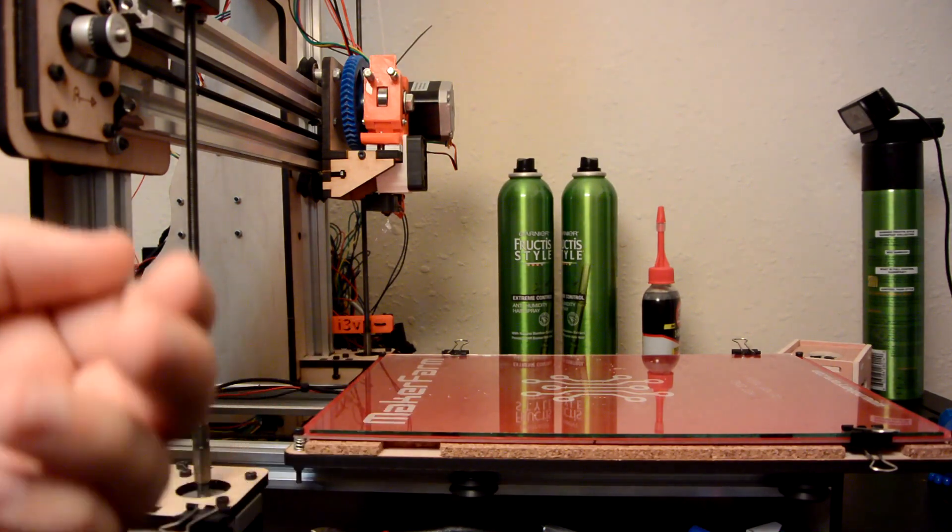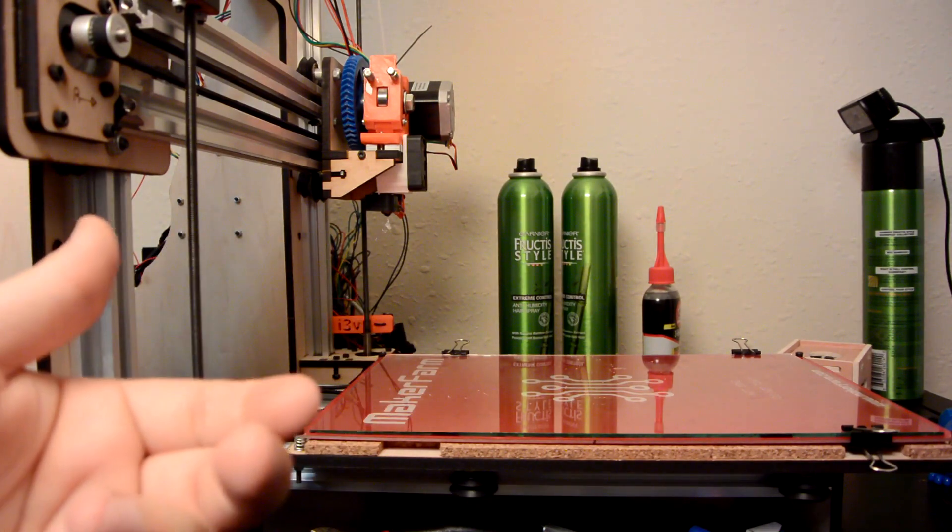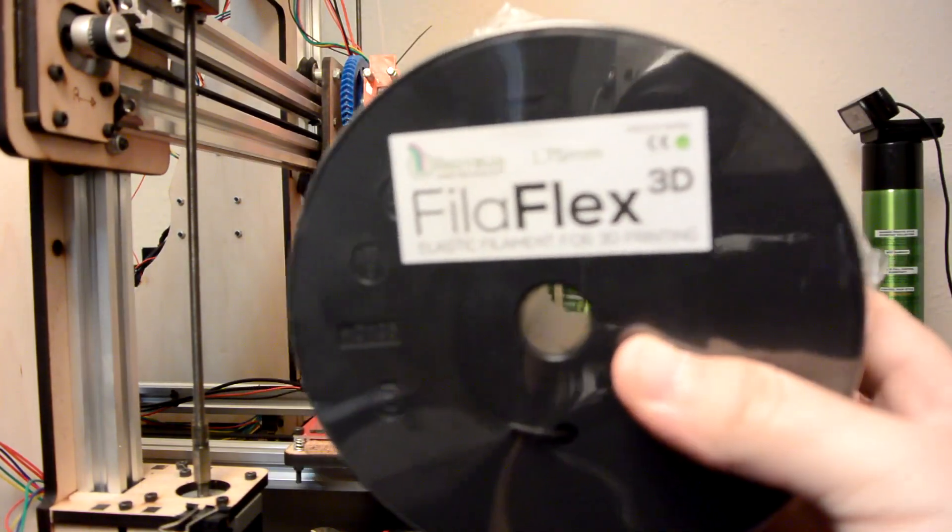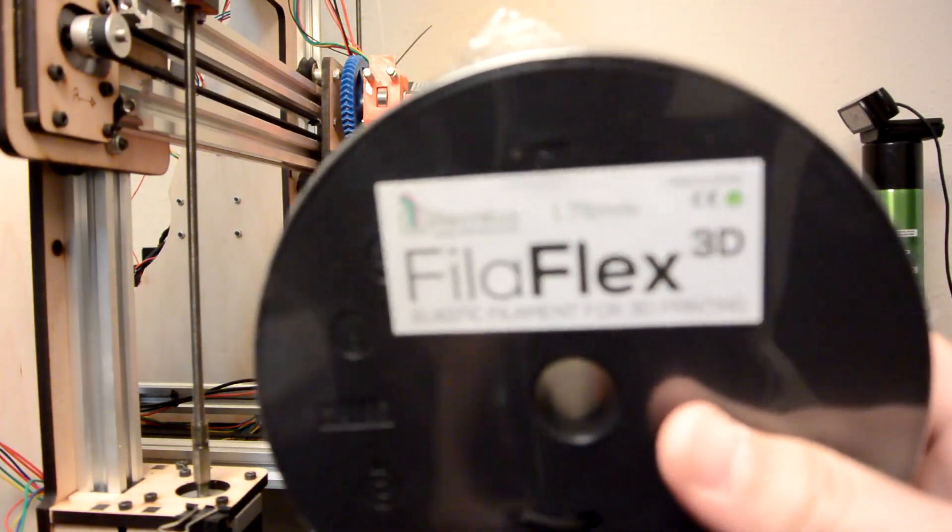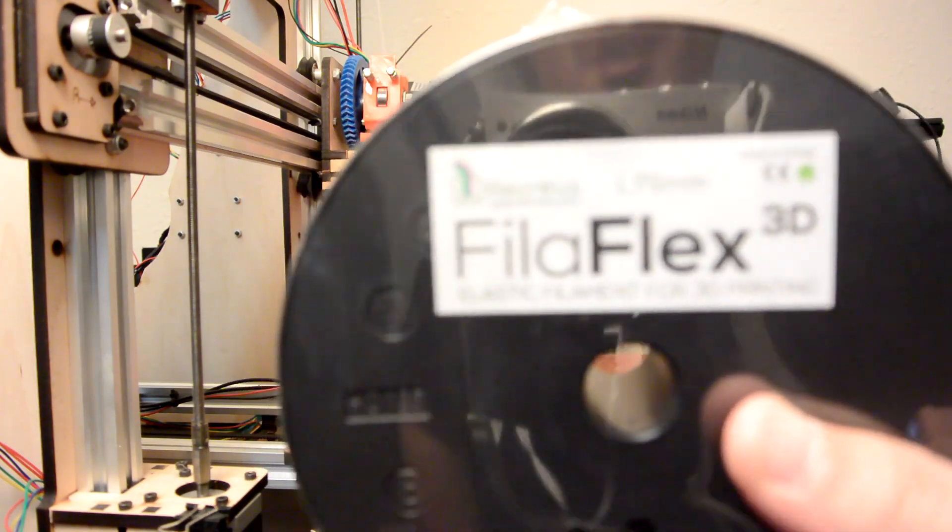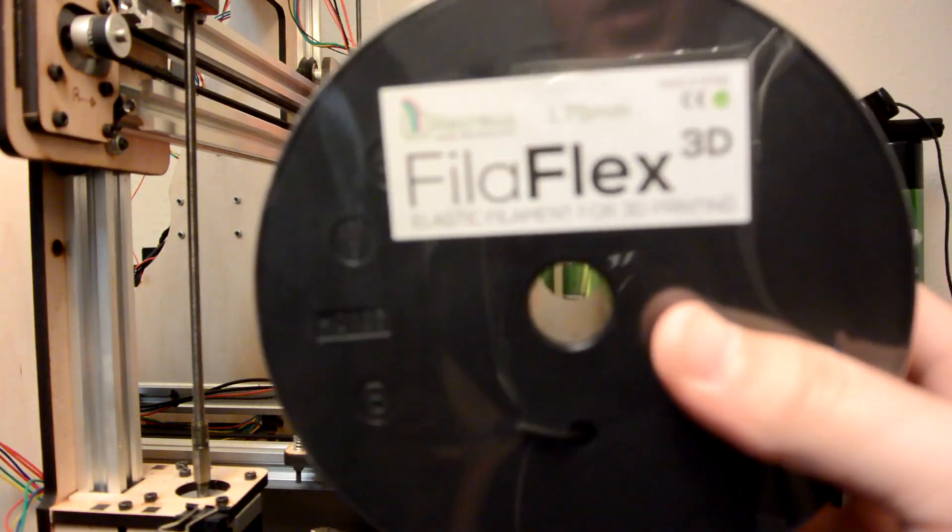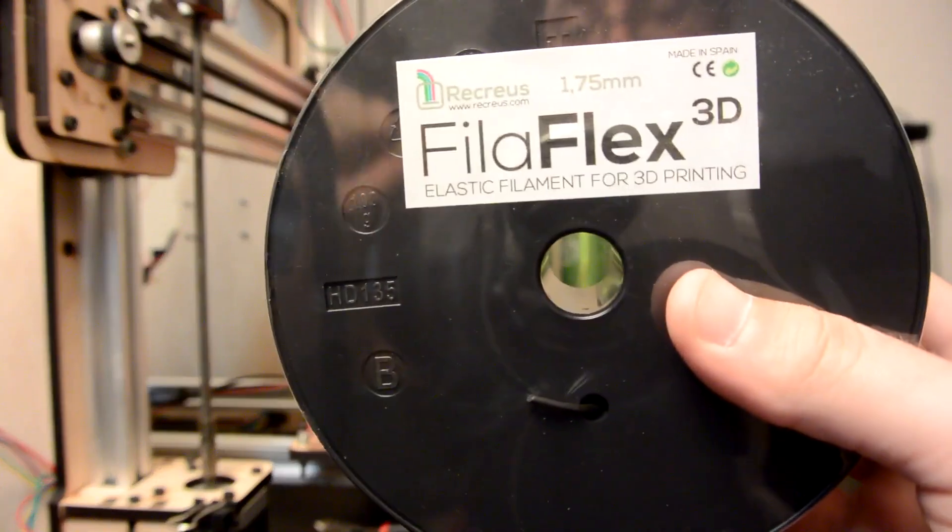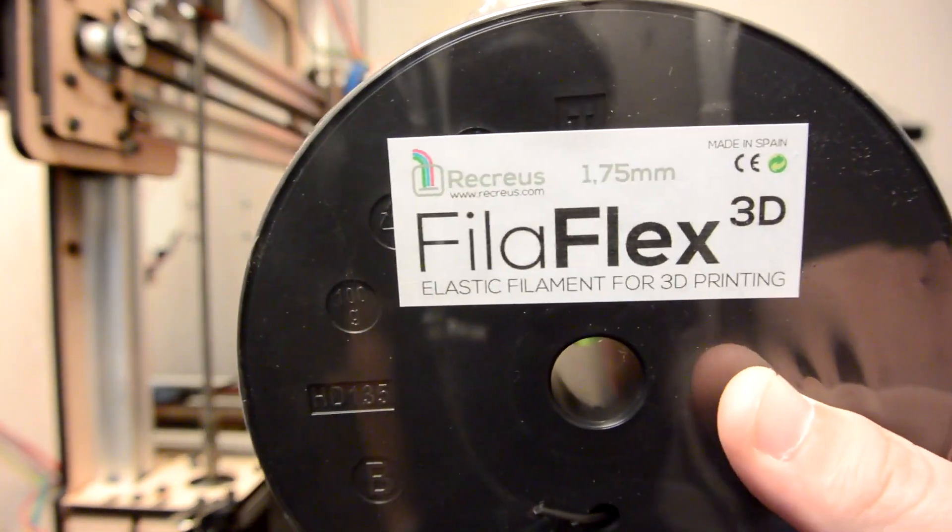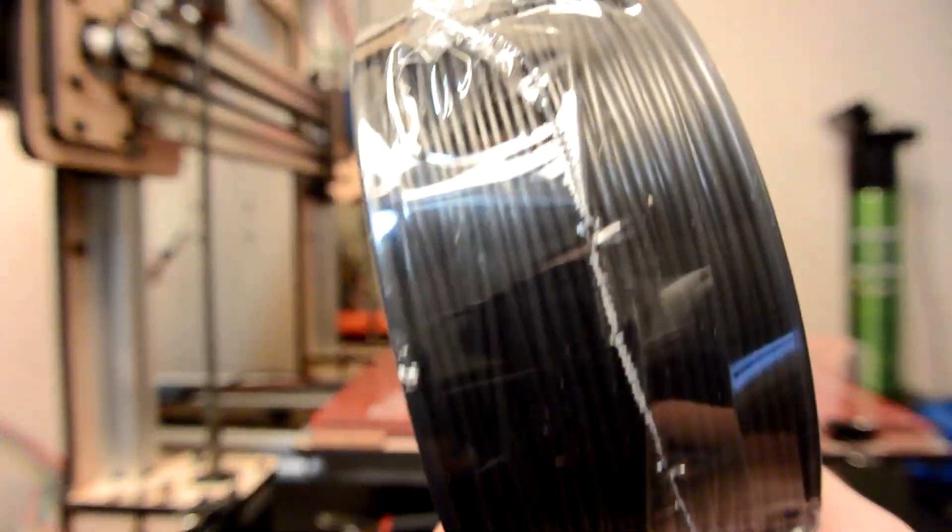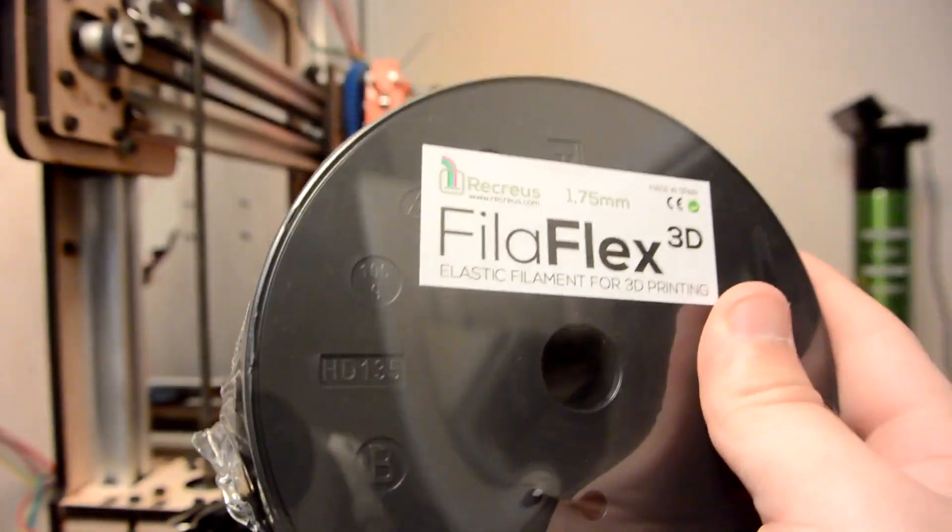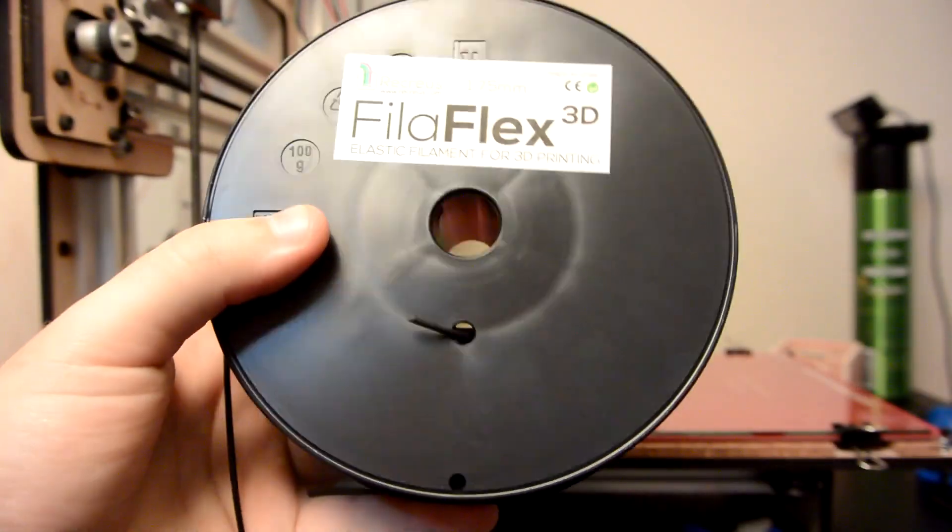Well, NinjaFlex isn't the only flexible filament, so I picked up some Filaflex, which is another type of flexible filament. It has different properties than NinjaFlex. You can see me in its reflection right there. Hello. But it has some different properties from NinjaFlex. So I thought that I'd pick some up and we can give it a try to see what the differences are between Filaflex and NinjaFlex.